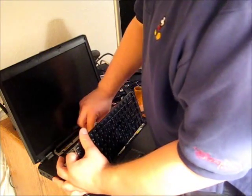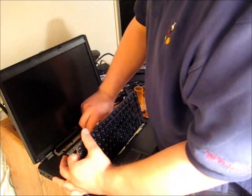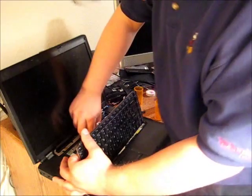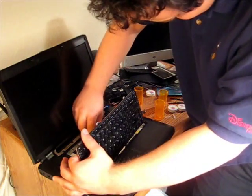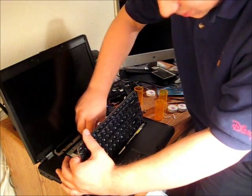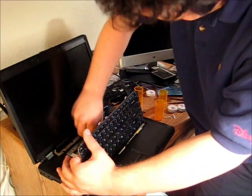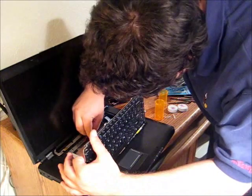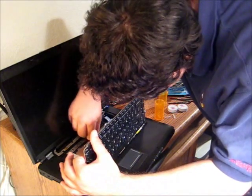Fortunately, with screens, it's pretty easy to remember if you've done something wrong because it doesn't turn on. It's a pretty good sign usually.